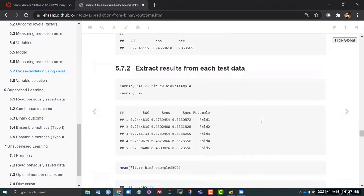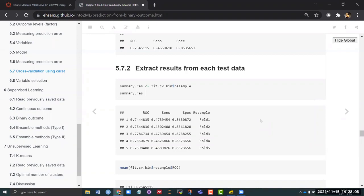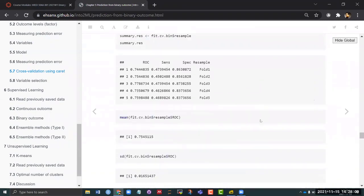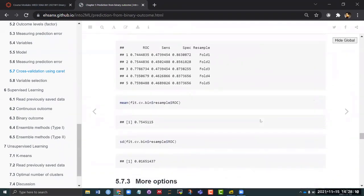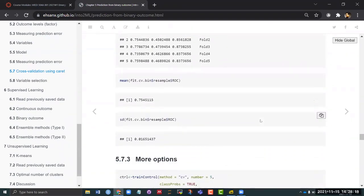You could, if you wanted, try to extract all of the different ROCs that you had in each of these folds, and if you take the average of them you get exactly the same result.